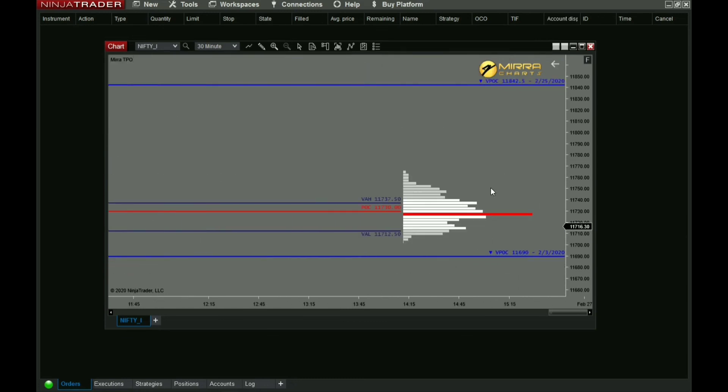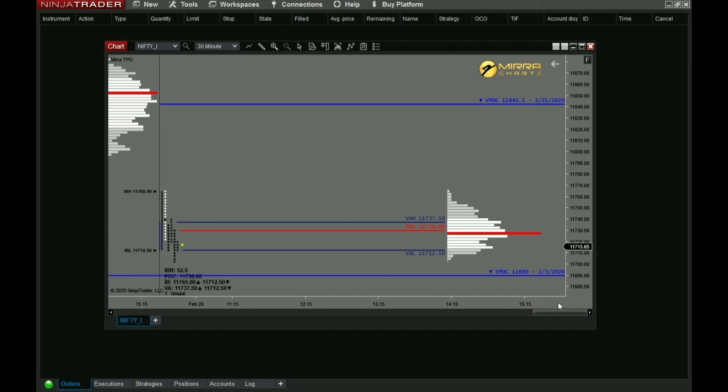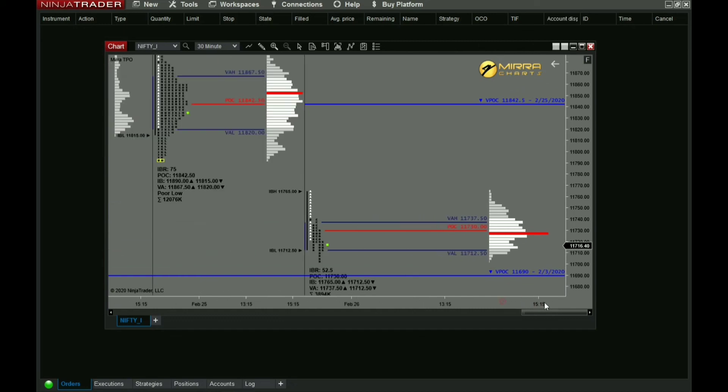These are just color customizations available for your comfort and viewing preference.